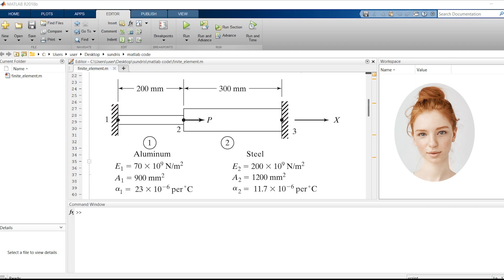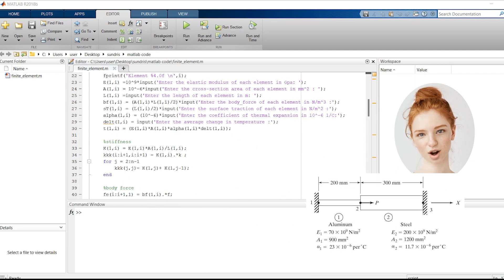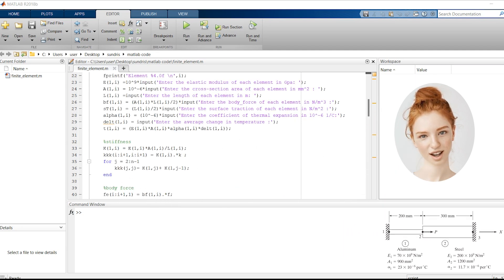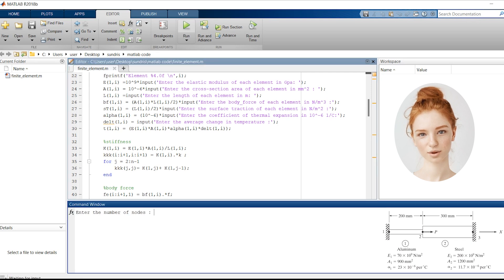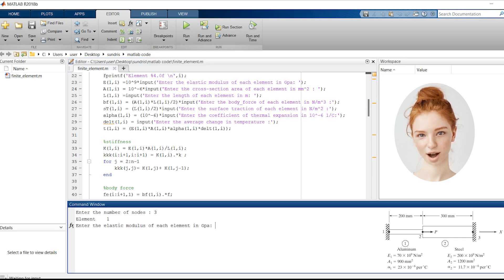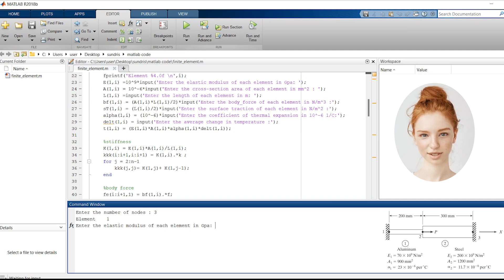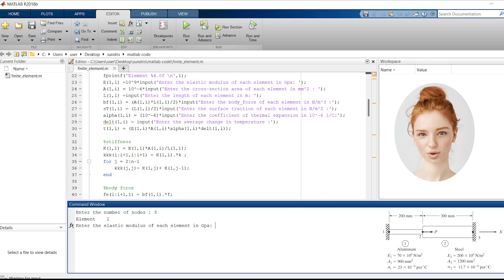Let's analyze its behavior step by step using the code we discussed earlier. Let's start by running the MATLAB code. We'll input the properties for each element and specify the boundary conditions. The code will then calculate the displacements, stresses, and reactions within the structure.